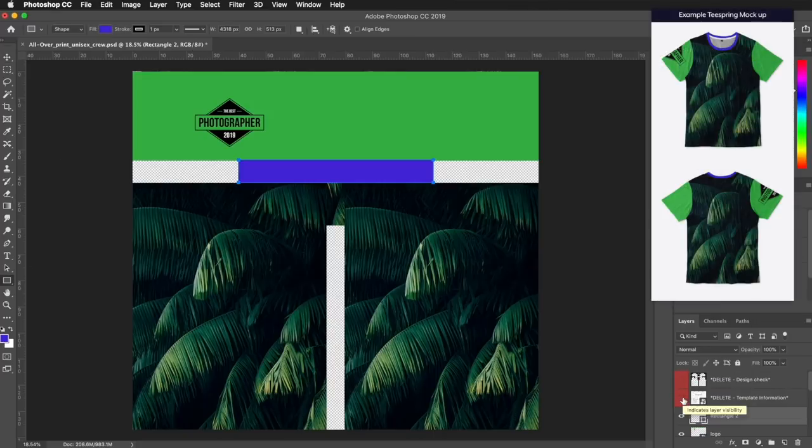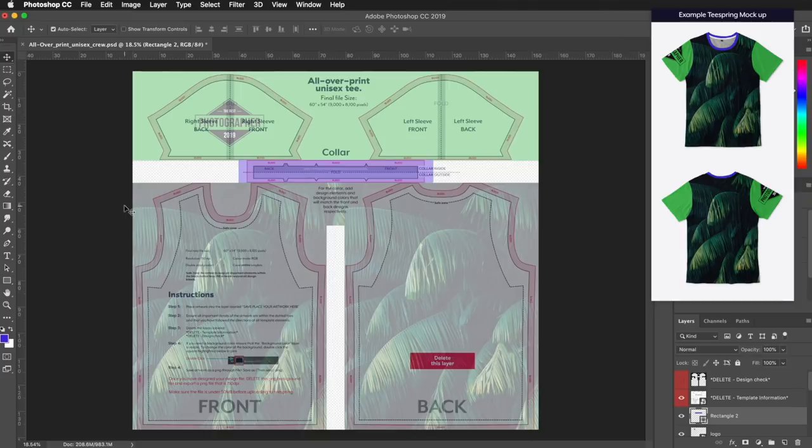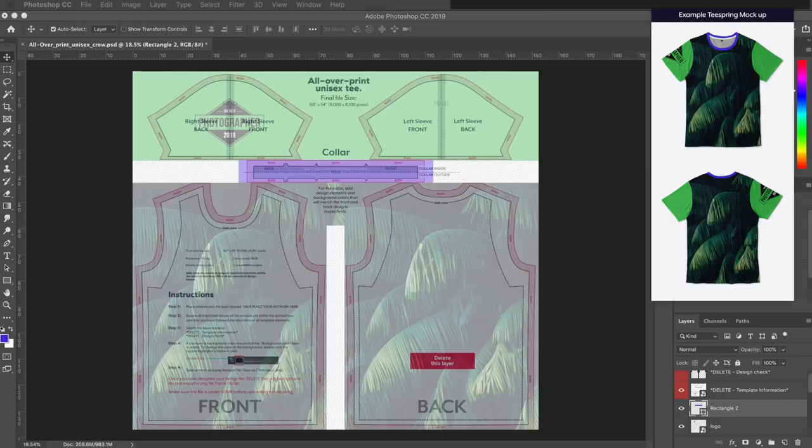When adding design elements to the collar, we do not recommend adding logos or text, because these elements may get cut or folded out of view when the garment is assembled.